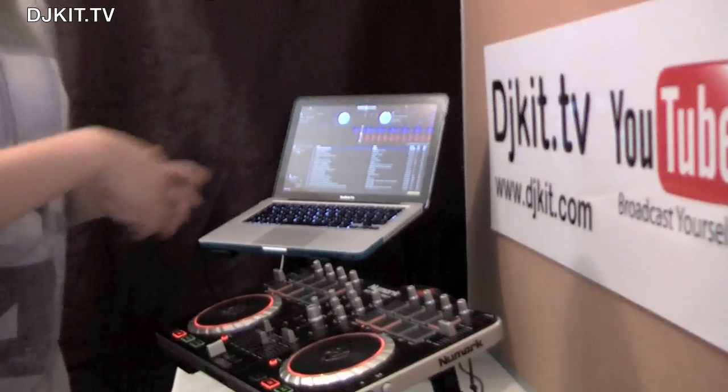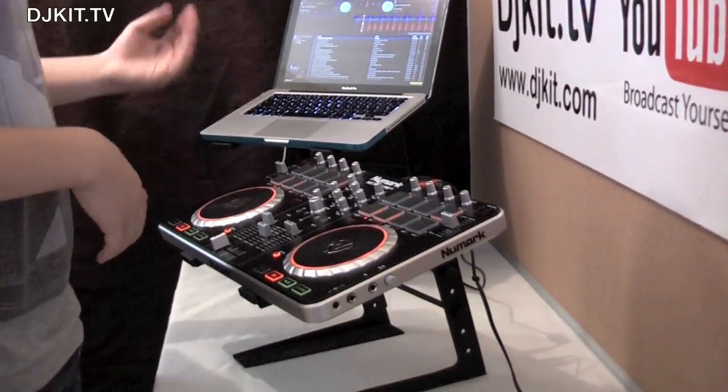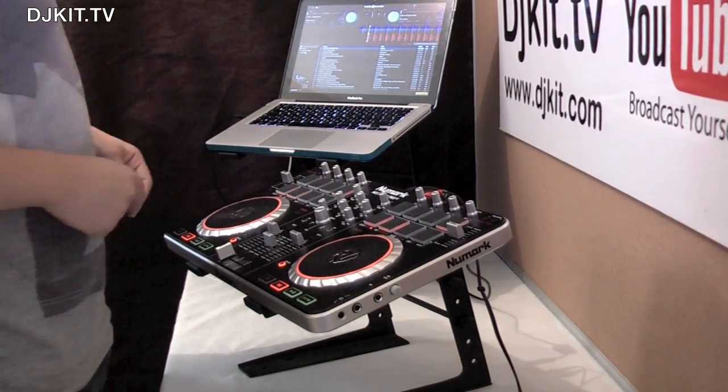So we've covered the mixer, the jog wheels, the pitch sliders — now I'm going to attack the effects section.